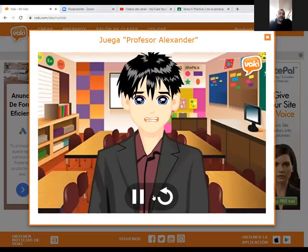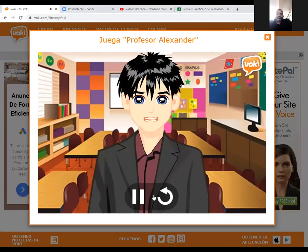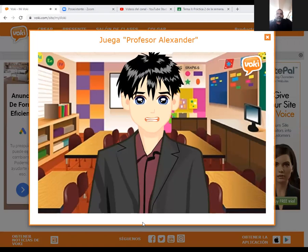Hola alumnos del Colegio San Juan Bosco, bienvenidos a nuestras clases virtuales. En esta oportunidad estaremos trabajando en el curso de Ciencia y Tecnología.